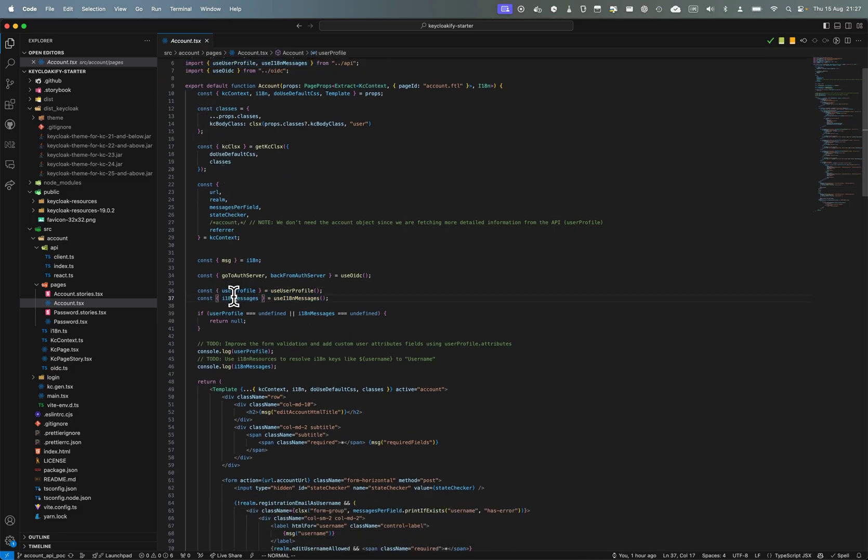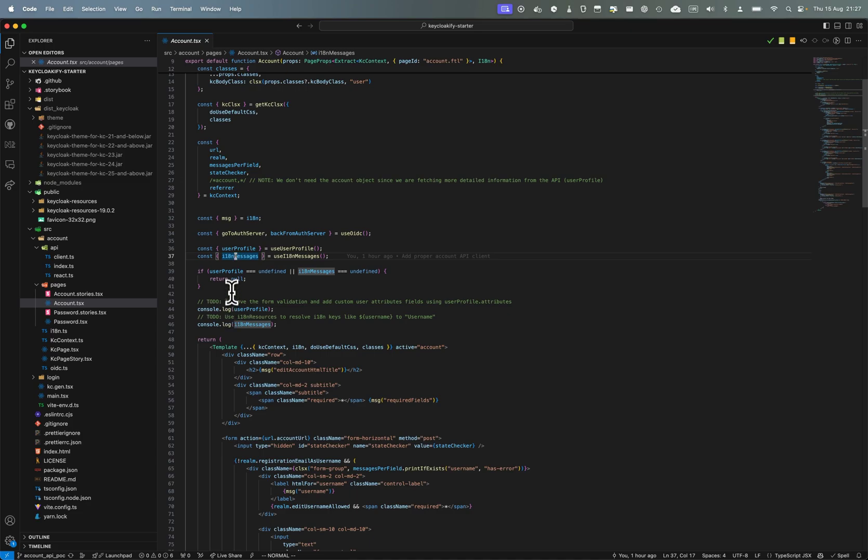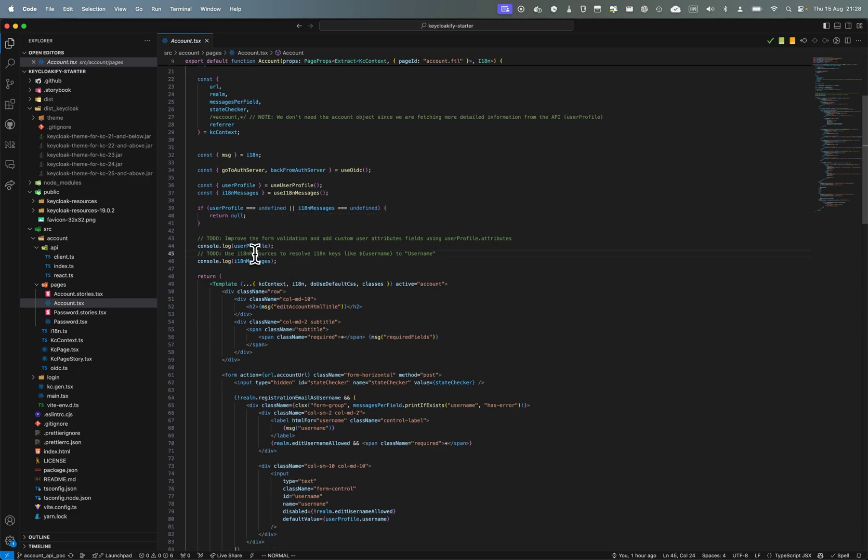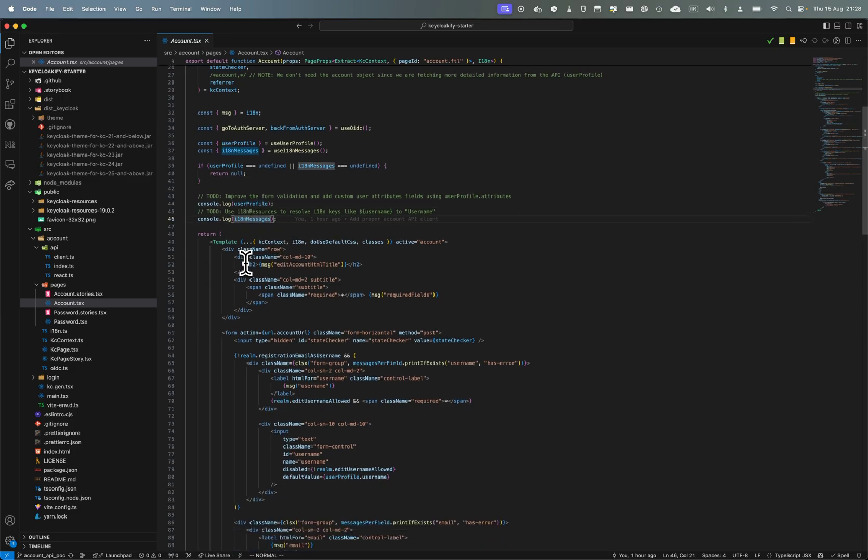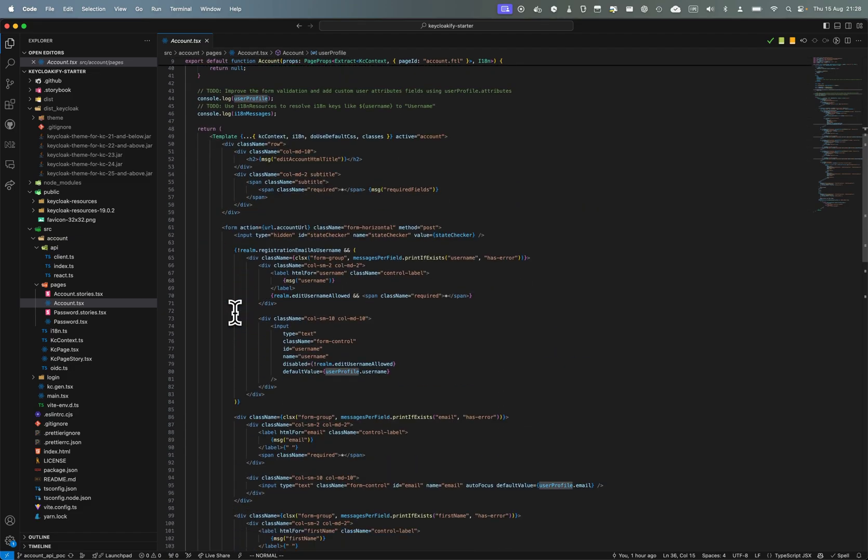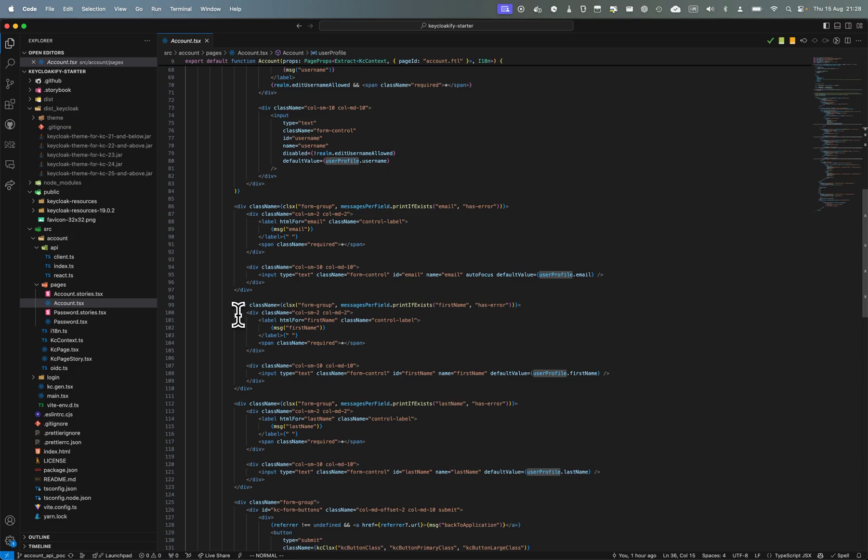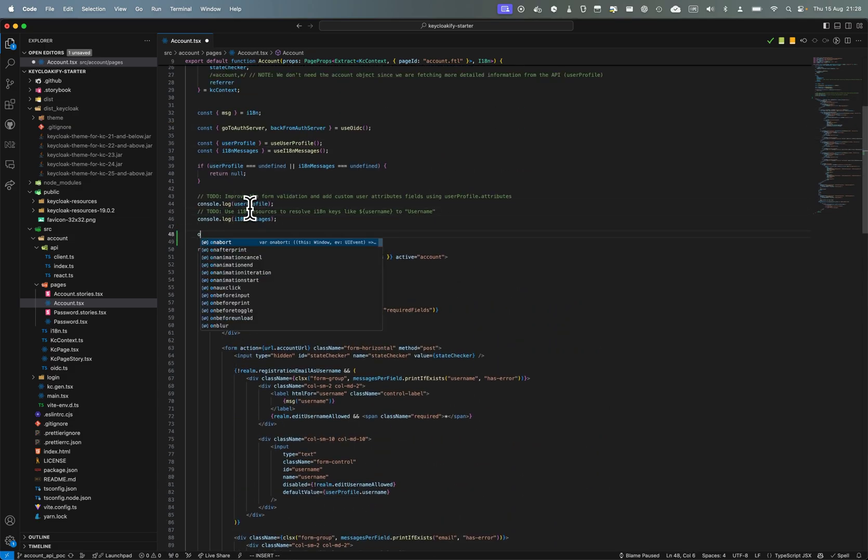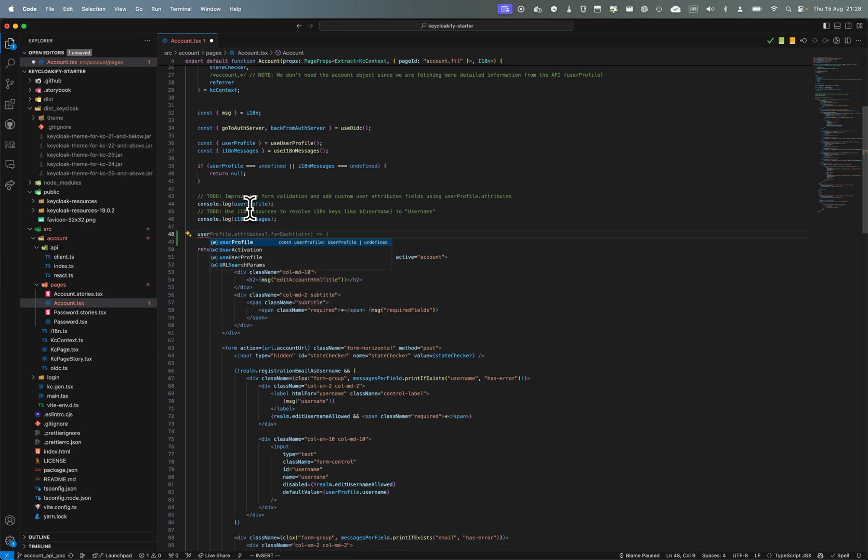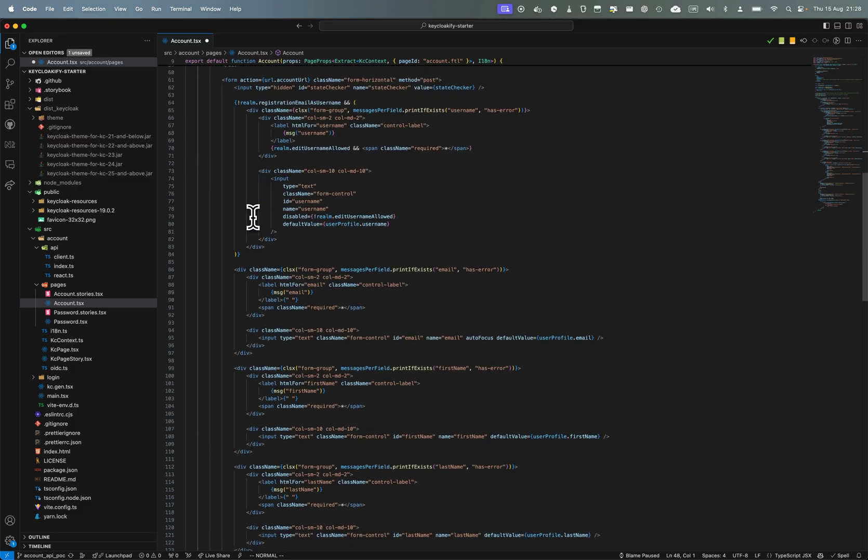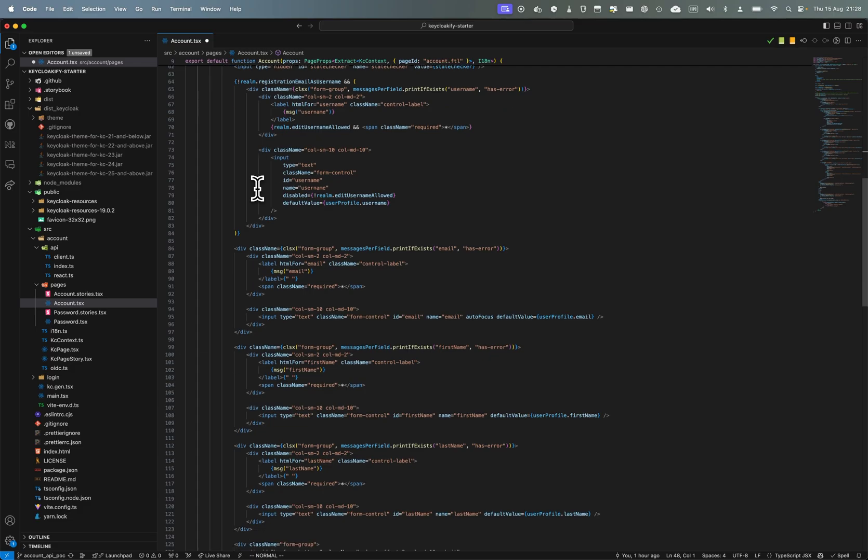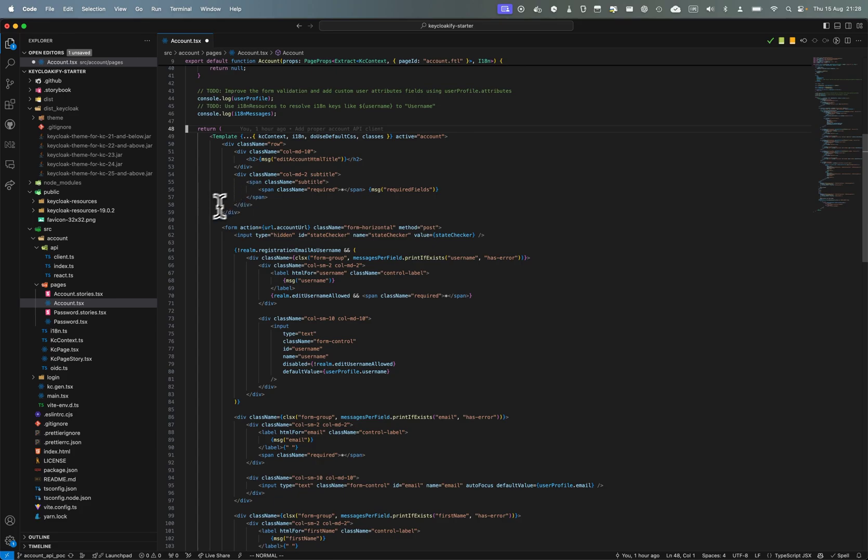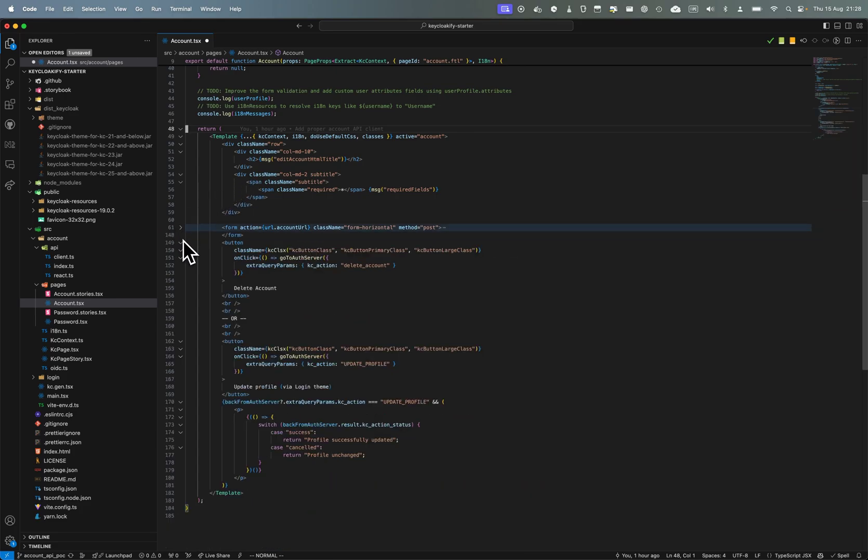So here I can get the user profile, get the internationalization messages. I have a little fallback while this data is being fetched. You can have a spinner for example if you want to give feedback, but usually it's instant so you really shouldn't bother. And here I haven't done the actual work of leveraging this dynamic data to generate a form. But here in the user profile you have everything that you need for generating a form. You can do a forEach and a map and generate something and add some client validation with the attributes validators.